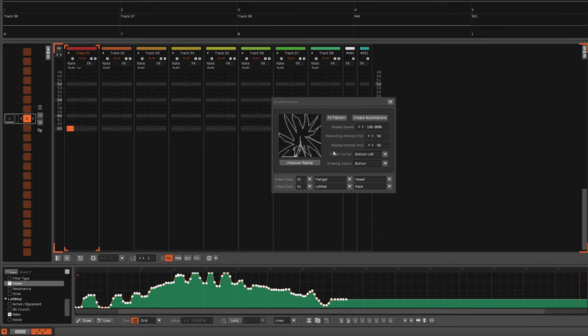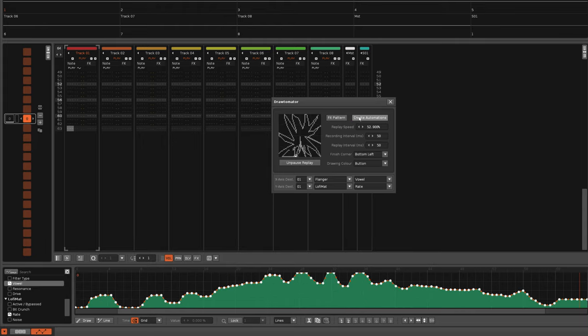The Fit Pattern button helps solve this by calculating the correct replay speed so that the drawing length matches the pattern length.